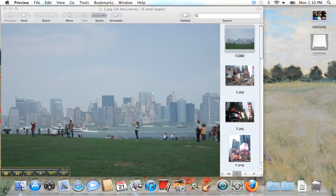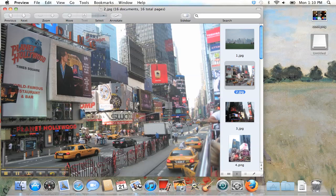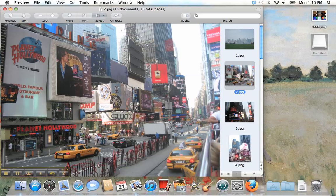Here you can see the skyline of New York. On the next picture is the Times Square. You can find everything here. Stores, cinemas, hotels and many many more.